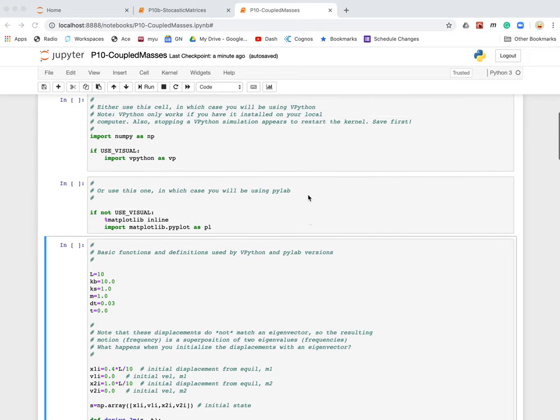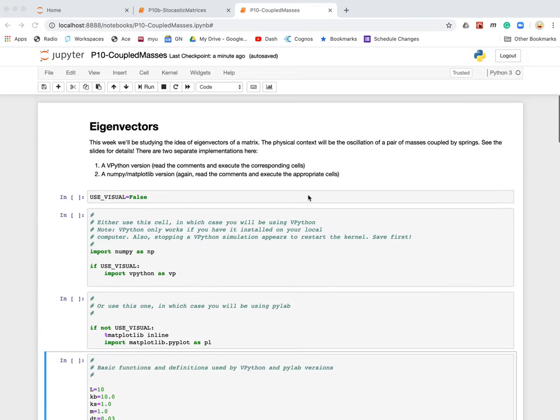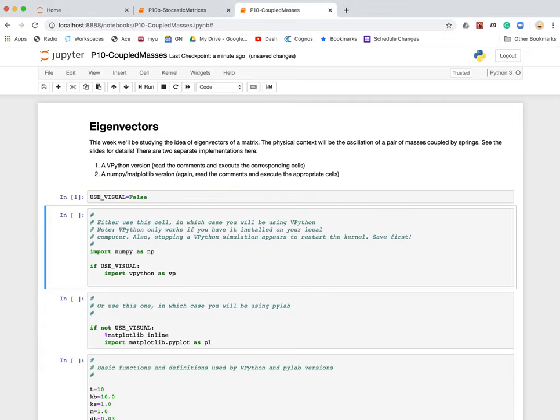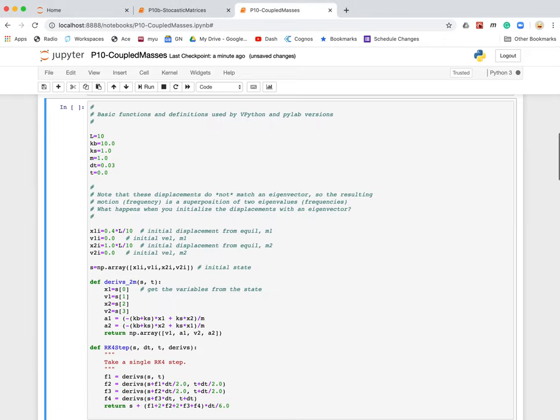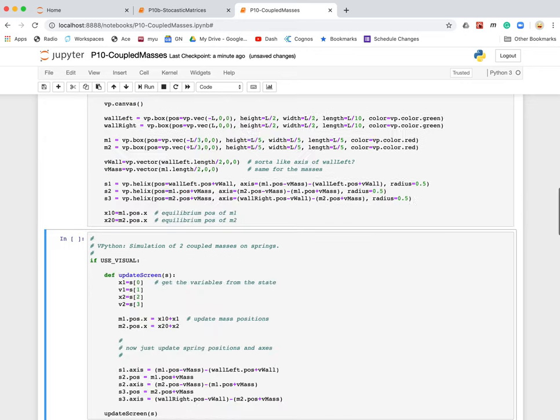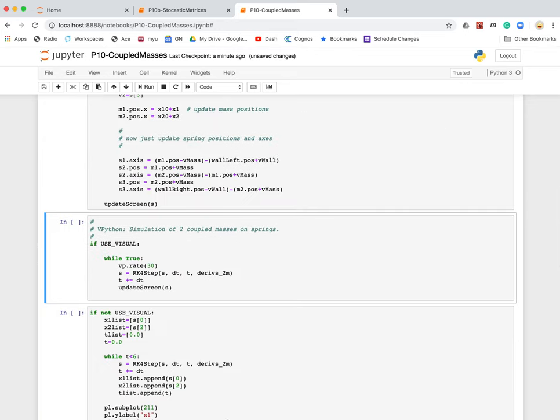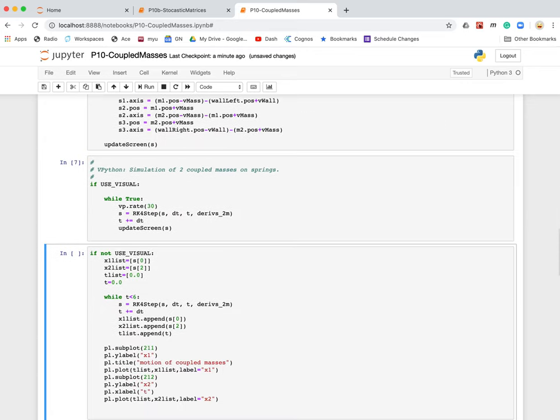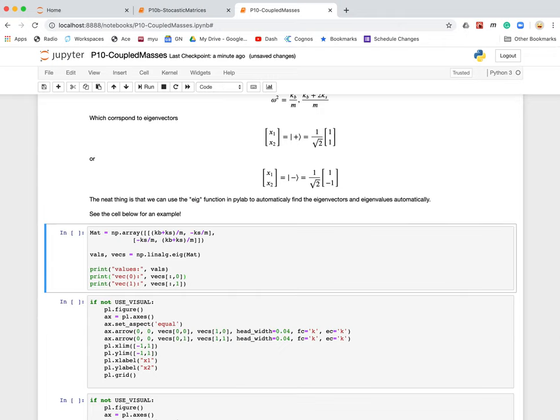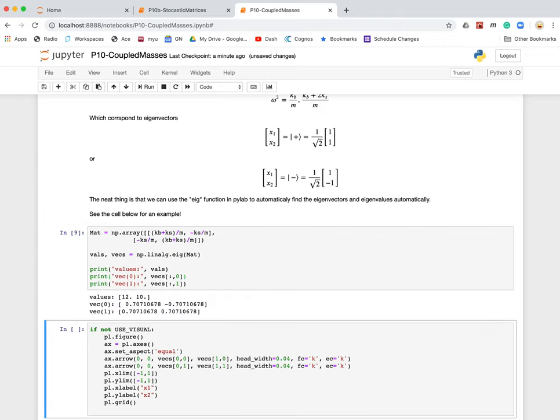First of all, I'm going to use visual to false here to begin with and just run through some of these cells. The video that's already posted talks about all this, so I'm not going to go into detail. You should watch that video. But I do want to talk about the cells that I've added here.